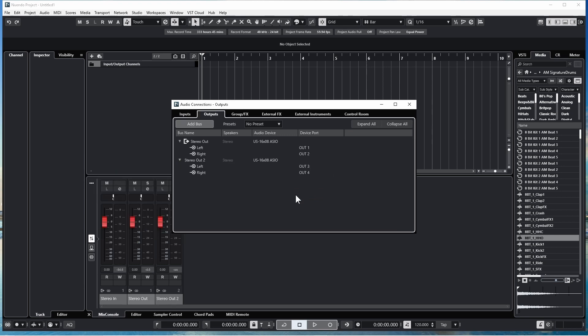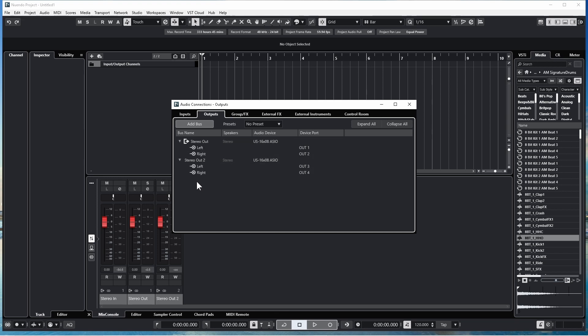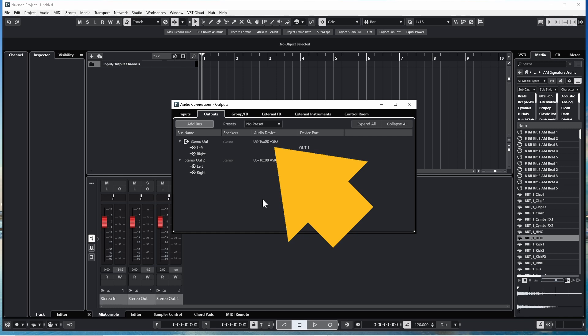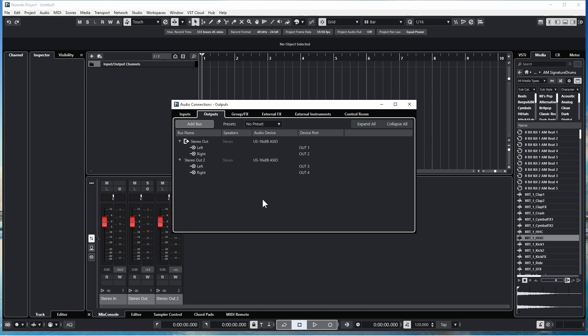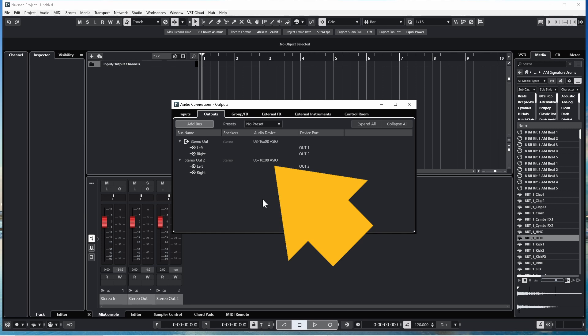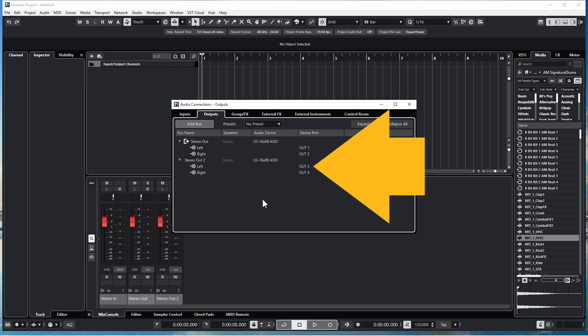Then click on OK. You can click on the arrow to the left of the bus name to expand or compress the details. If your output list is like mine, Stereo Out has the audio device set to US16X08, with the left output set to Out 1 and the right output set to Out 2. Stereo Out 2 has the audio device set to US16X08, with the left output set to Out 3 and the right output set to Out 4.